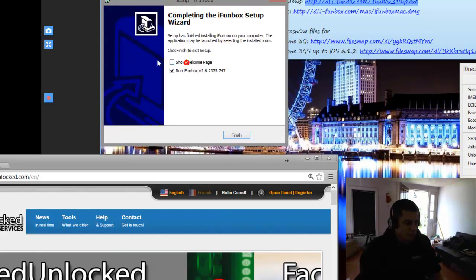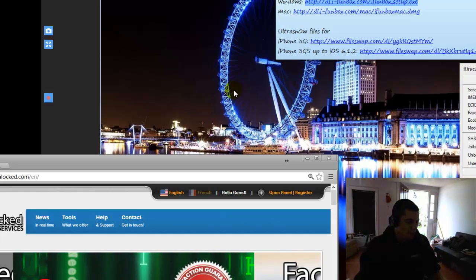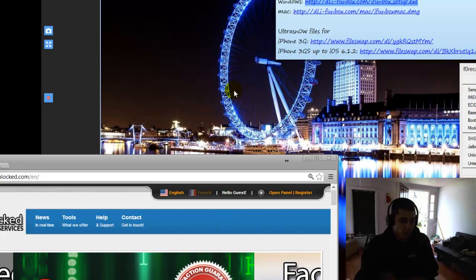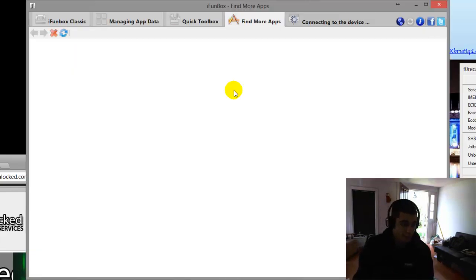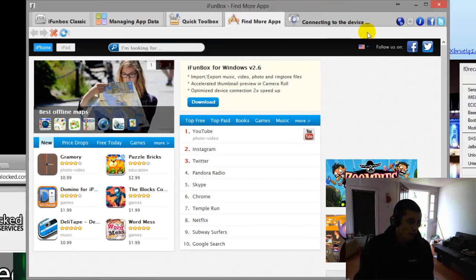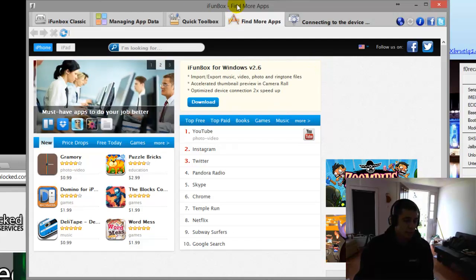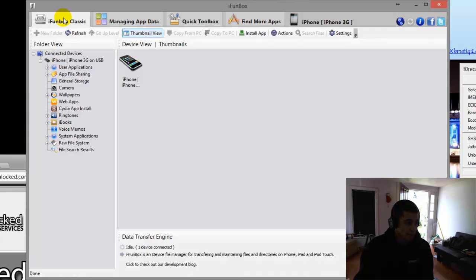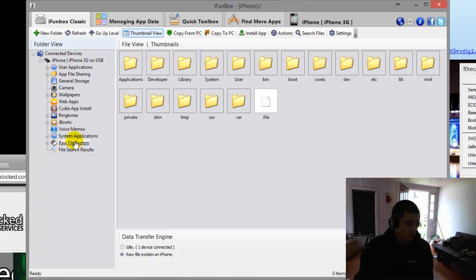And iPhoneBox, just go ahead and uncheck that. We want to run it. iPhoneBox will allow us to get into the root files of the phone, so we can install the UltraSnow manually. Once you get here into iPhoneBox, you'll want to go into iPhoneBox Classic. It's in the top left. Then once you're there, you want to go to Raw File System. You'll see it recognizes the iPhone 3G.